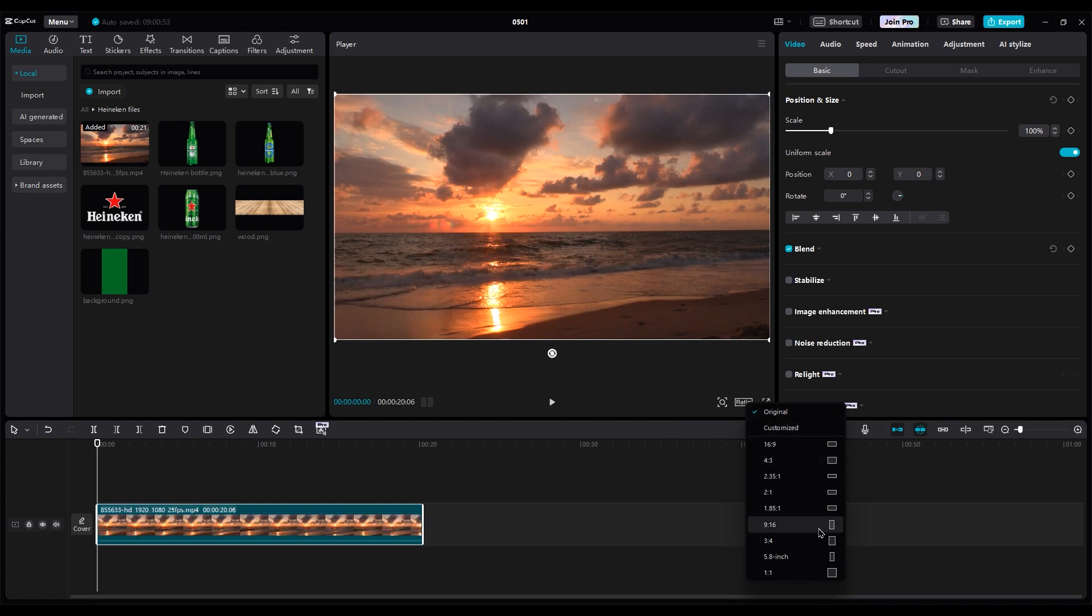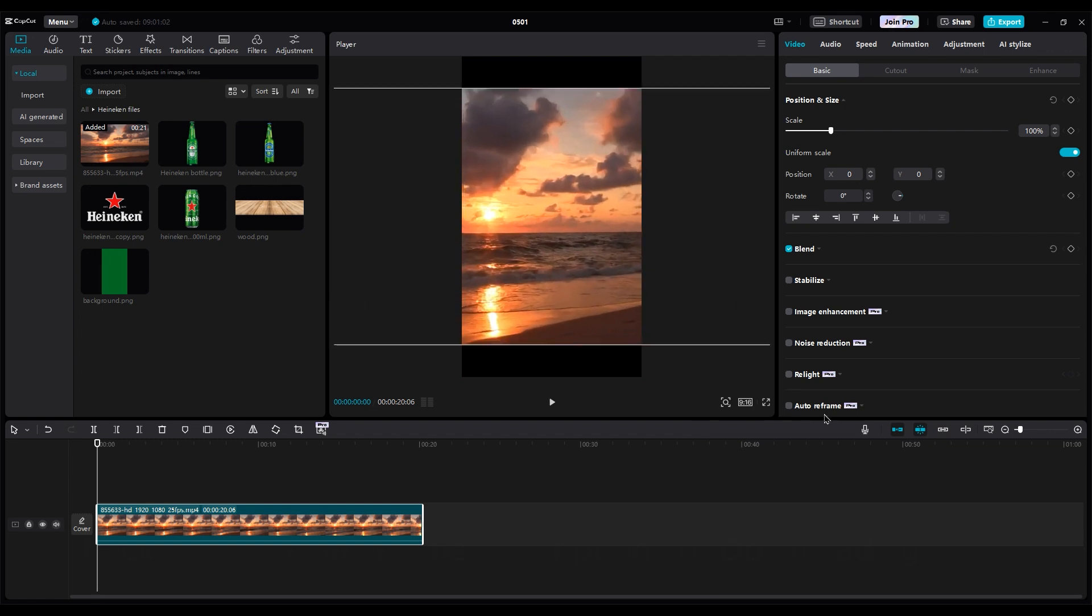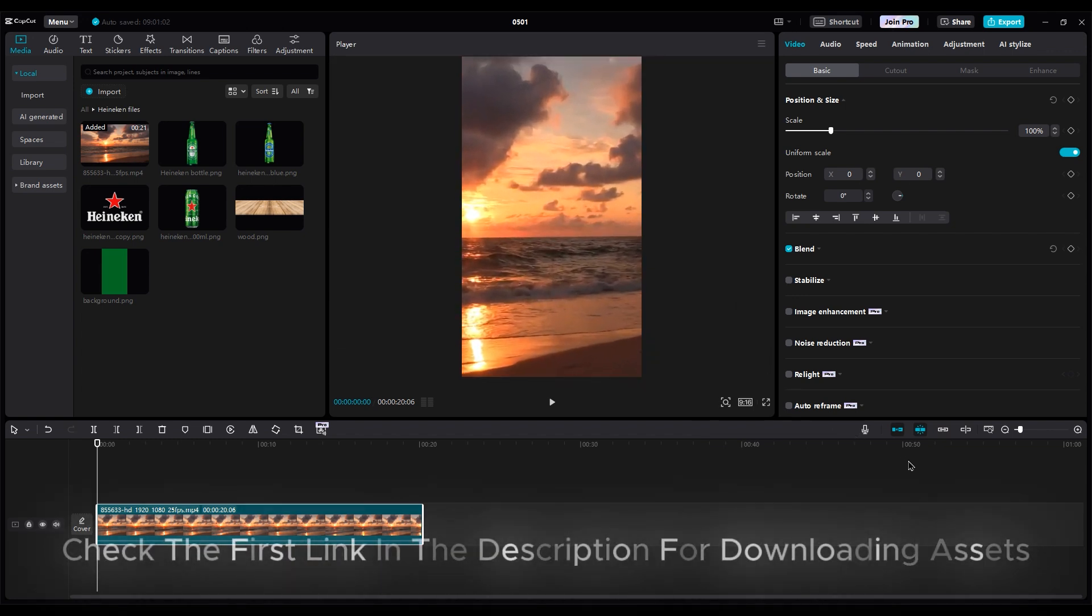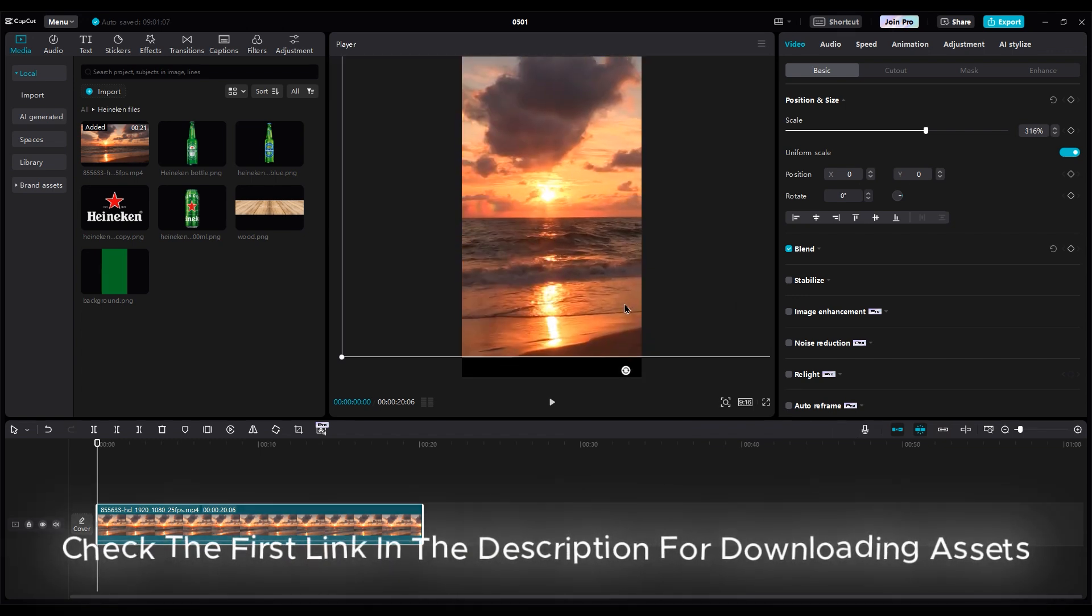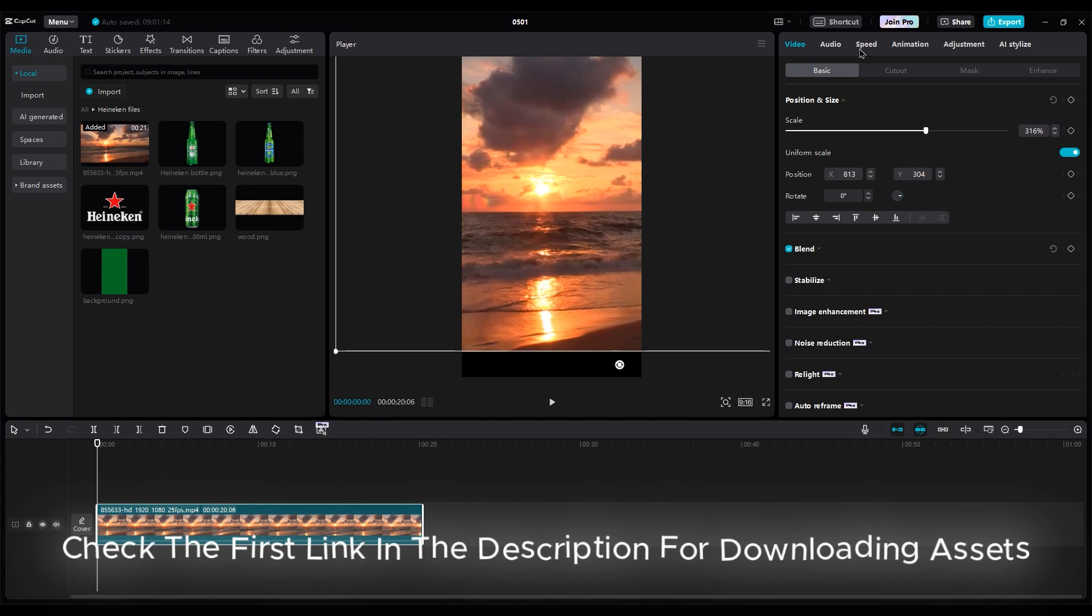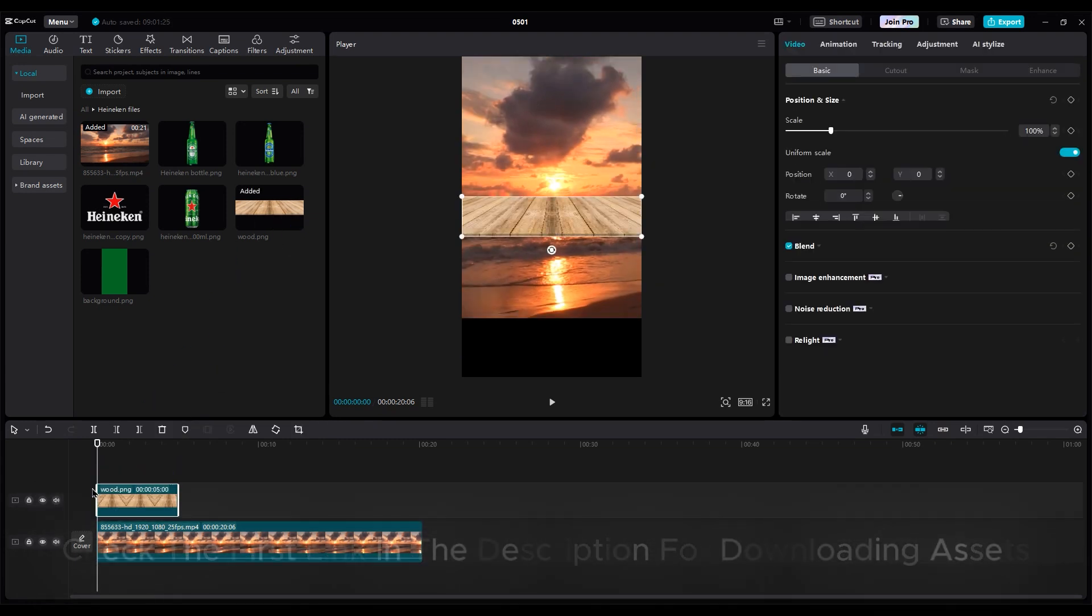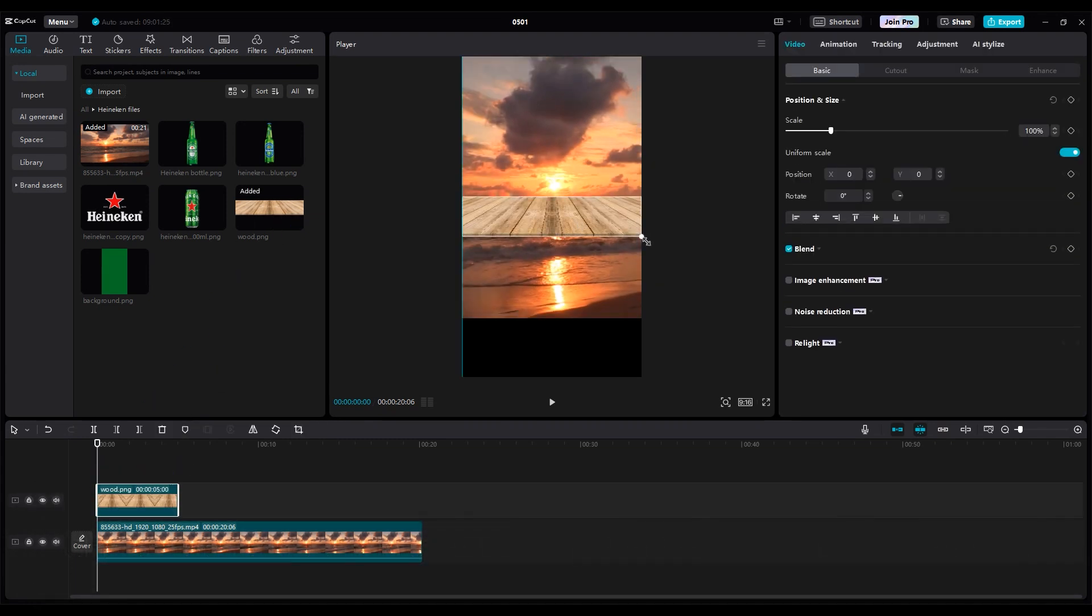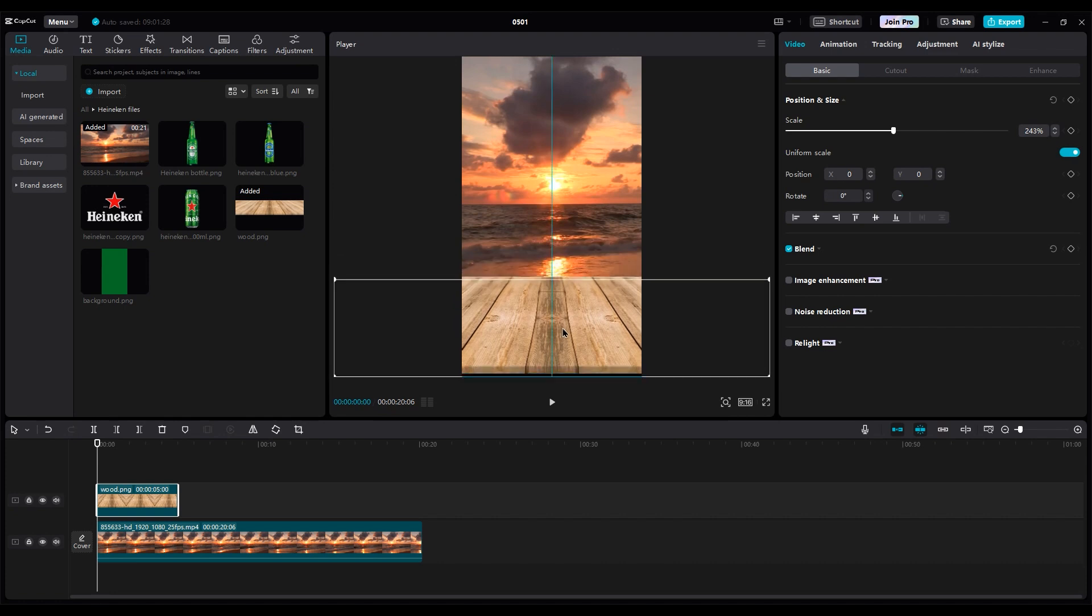Scale the video and set the sun at the center of the shot. Then add the table image and put it on the second layer, scaling it and placing it at the bottom of the shot.